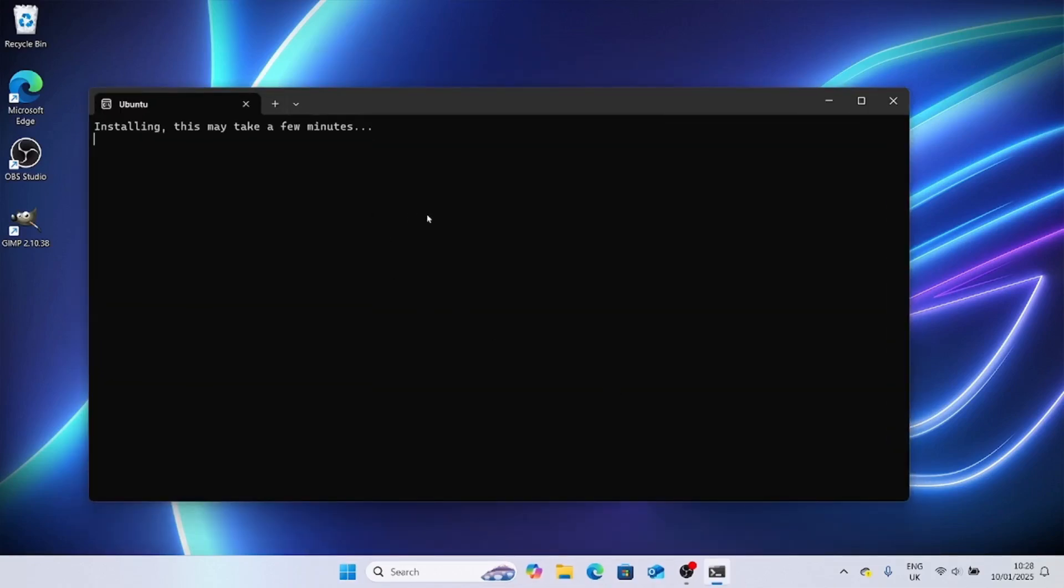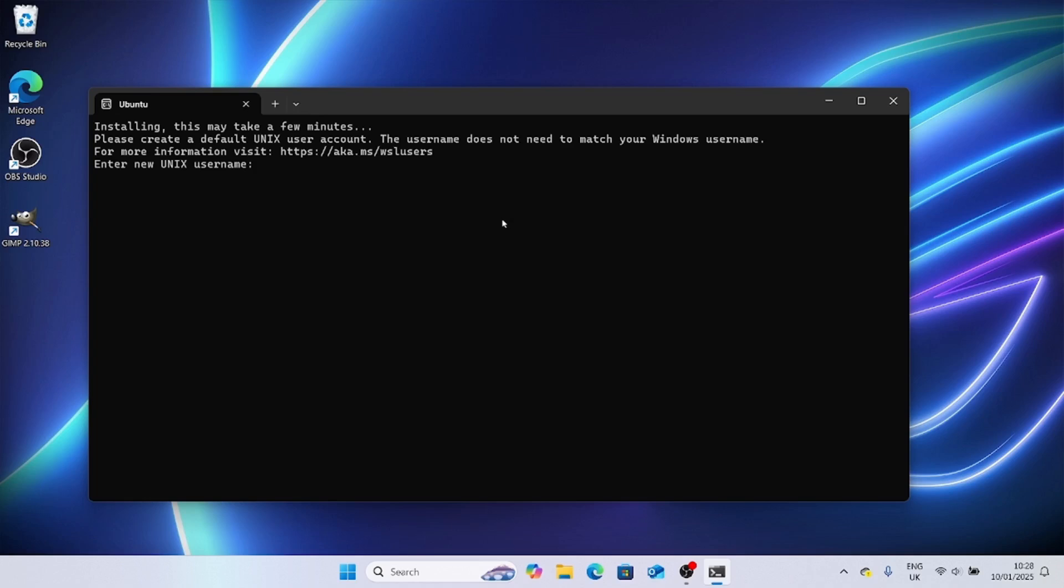Ubuntu is being installed. Ubuntu was installed, and it's needed for WSL to work, and Docker on top of WSL. We don't really have to provide a name now, so I'll skip on that, and we can close this window safely.